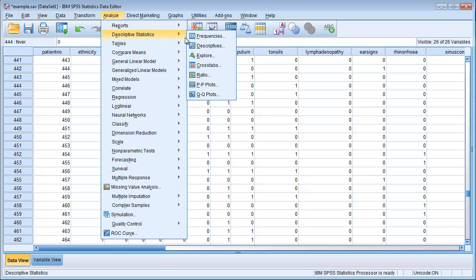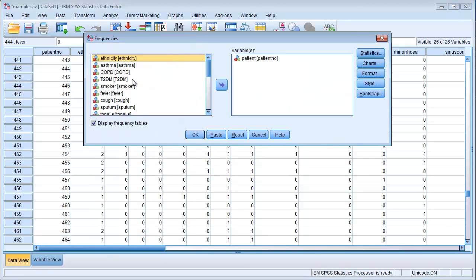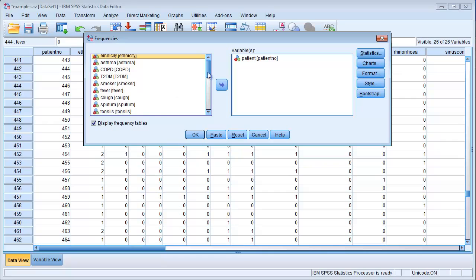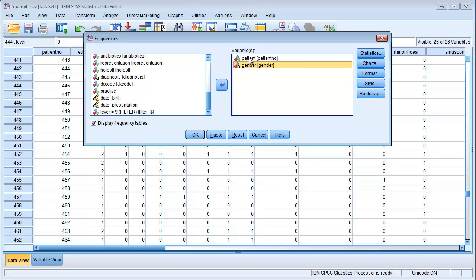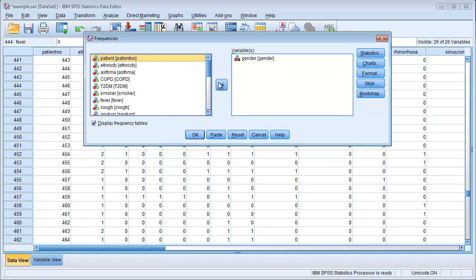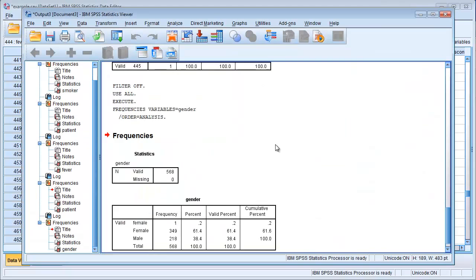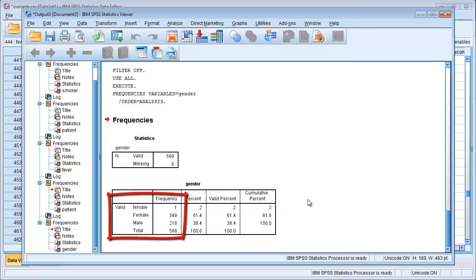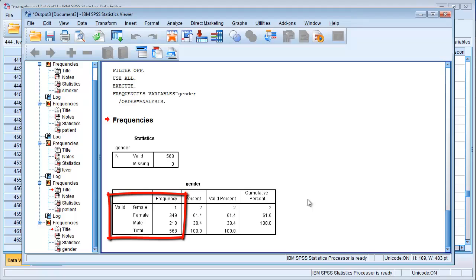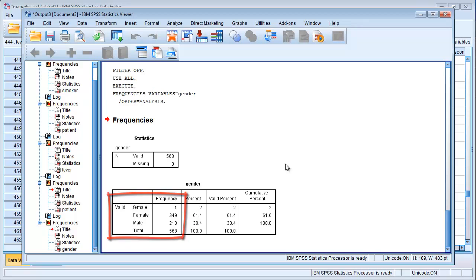Analyze, Descriptive Statistics, Frequencies. Let's go for gender and remove patient ID. Click OK. You can see that we have one female, and another labeled. We have one person labeled as female with a lowercase f, 349 labeled as female with a capital F, and 218 as male. The computer will perceive this as three different genders, which is not what we want. So the easiest way is to find the female with a lowercase f and just change f to uppercase F instead. So let's do that.